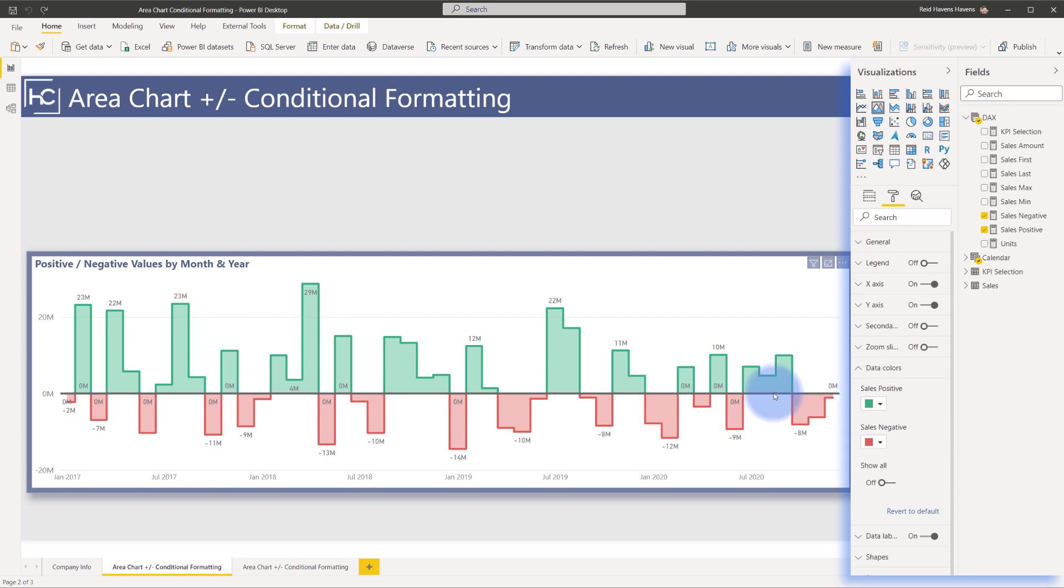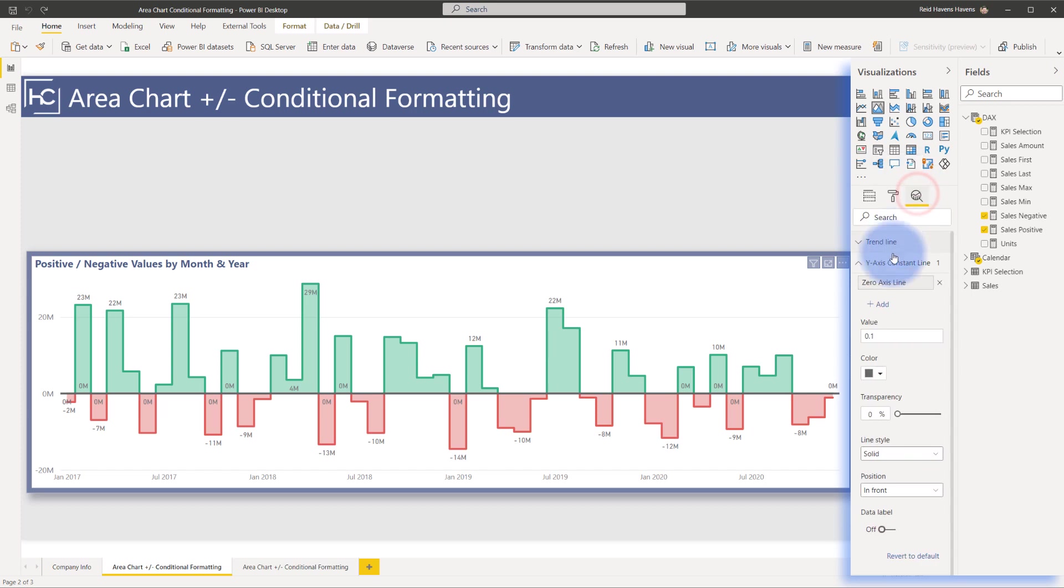And the only other thing that I did is I added a y-axis constant line in here to make this look a little bit cleaner. So let me show you what that is. Come over to the analytics pane, notice that I have a y-axis constant line.